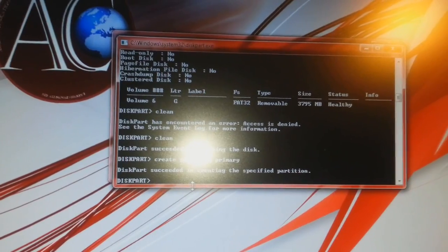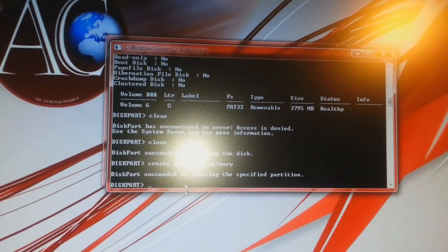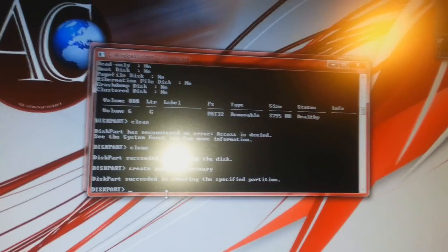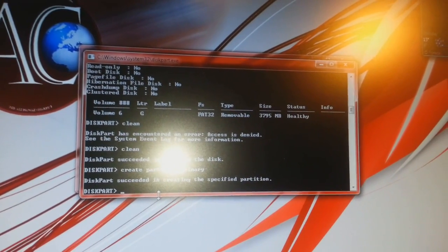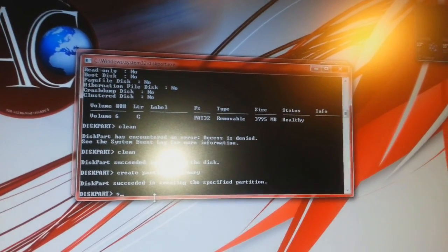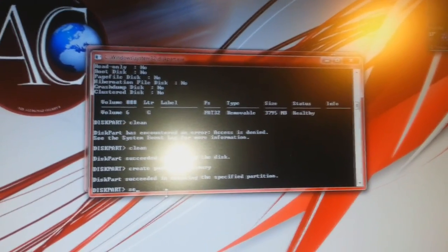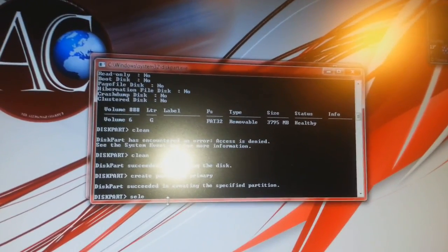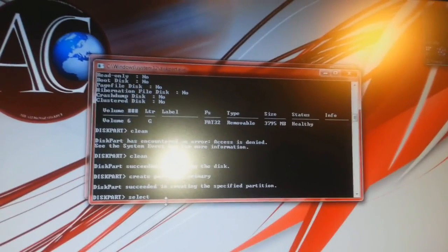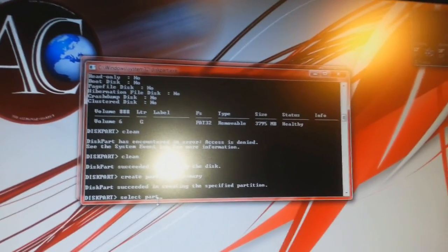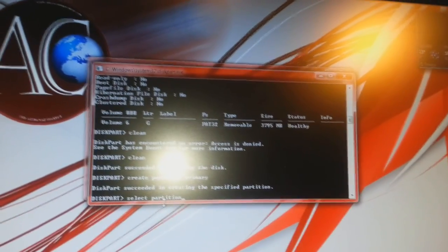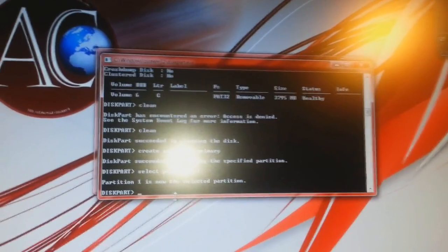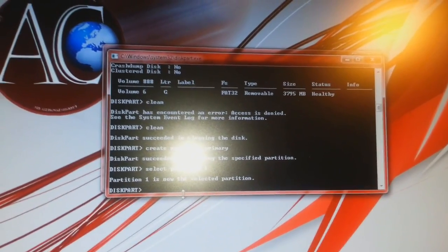After creating the partition, we have to select the primary partition. The command will be SELECT PARTITION 1. It says partition 1 is now selected.